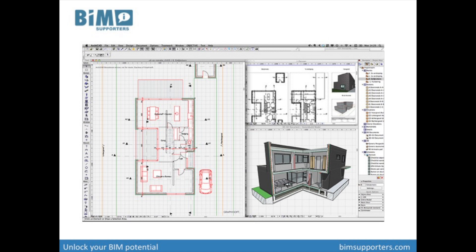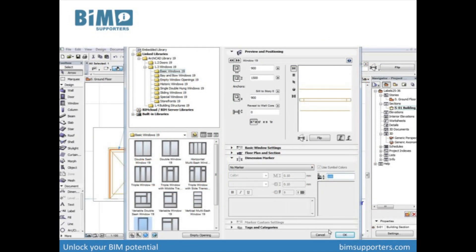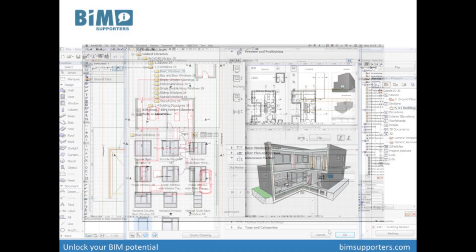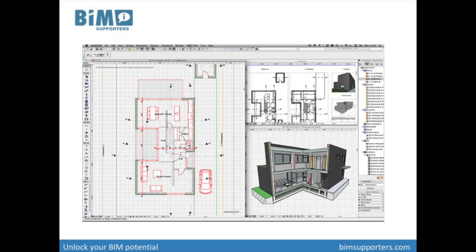It was a software tool where a user could virtually construct a building with intelligent objects. The objects had properties and relations to each other. There was interaction between the objects when a user changed something. Adding a window on a location of a wall automatically created an opening and connection details. The floor plans and views were generated by the computer. Changes were only needed once in the virtual model instead of multiple times on several different drawings.